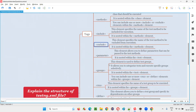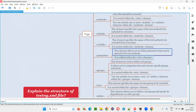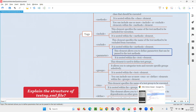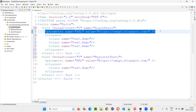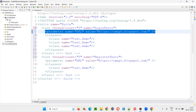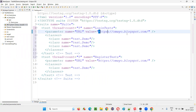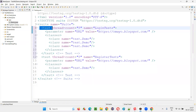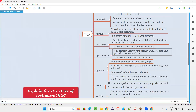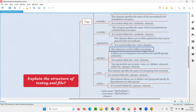Then we have the parameter tag. This element allows you to define parameters that can be passed to test methods. You can pass a parameter to centralize data — for example, if a test method requires a URL value, instead of hard-coding it in the class, you can pass the URL and its value from the testng.xml file using the parameter tag. This should be nested inside the test tags.